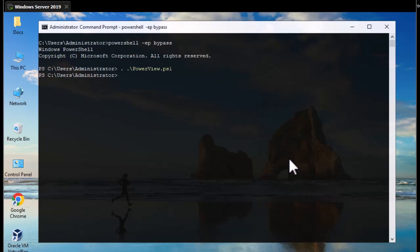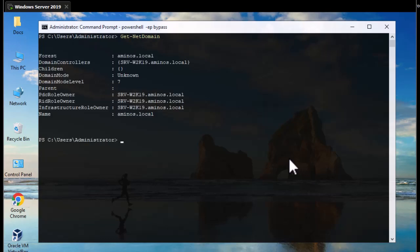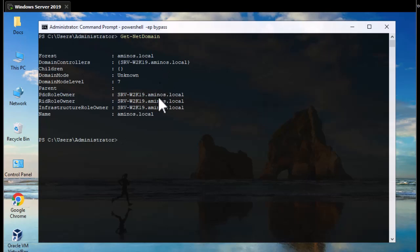Let's start with domain enumeration. To get information about our domain we type the command 'Get-NetDomain'. The commands are pretty intuitive. If I hit Enter, you can see the forest name and the domain controller — the name of our domain controller is SRVW2019. At the end you can see the domain name which is aminos.local. A simple command to enumerate our domain.